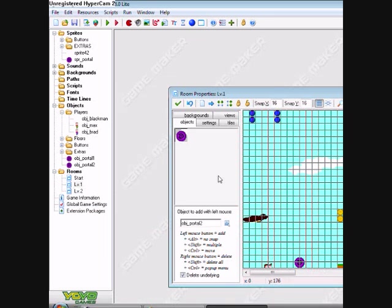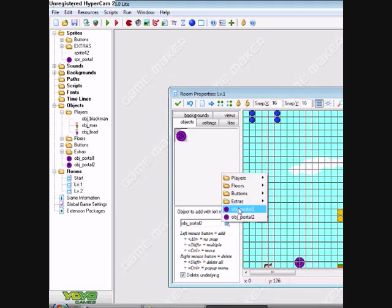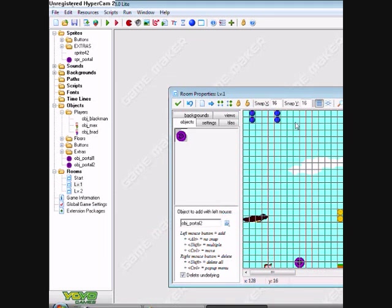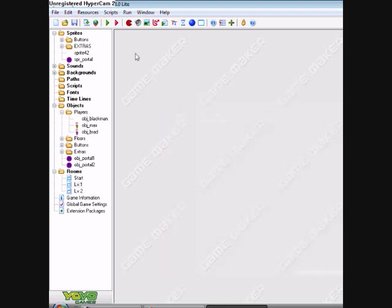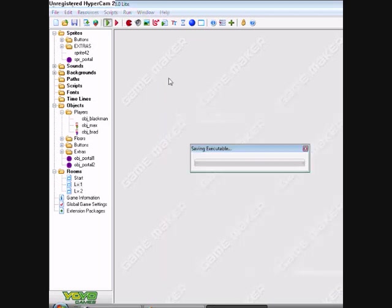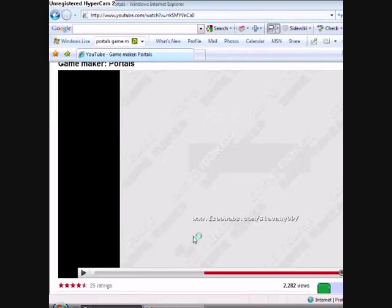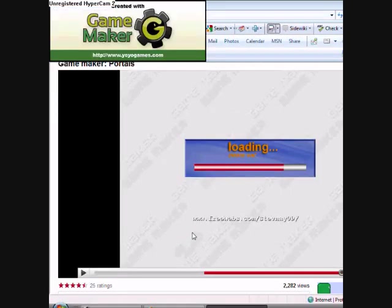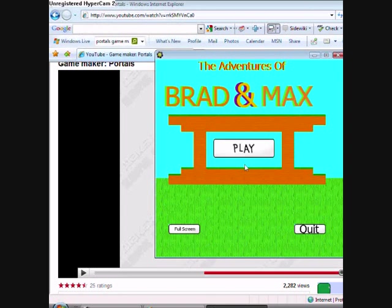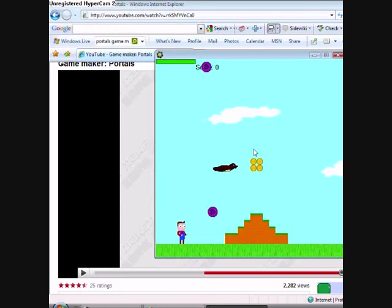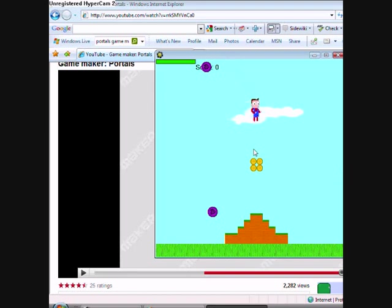Put in the second portal. Object portal two. Have it come out of the top. Ok. Let's play it and see what it looks like. Apply one in the portal. And there we go.